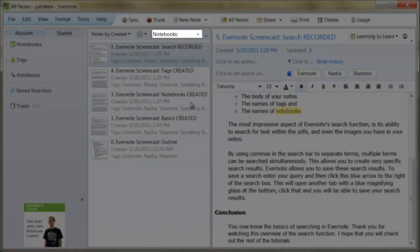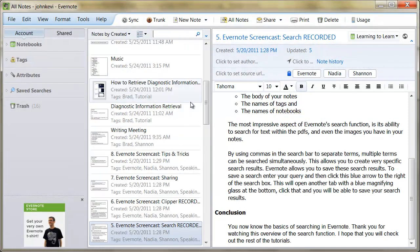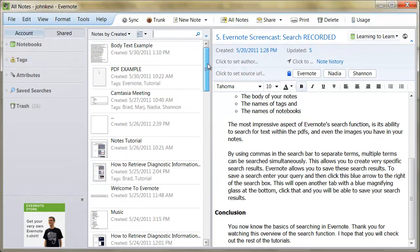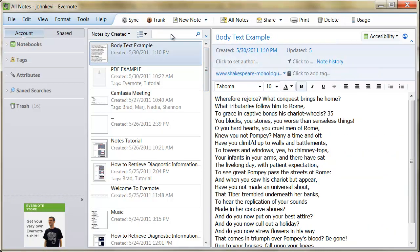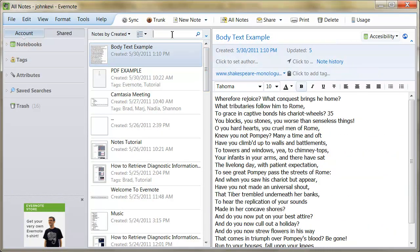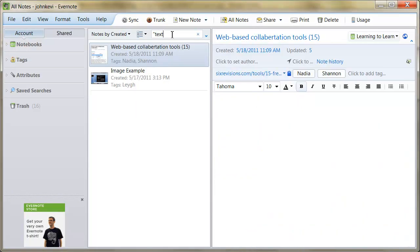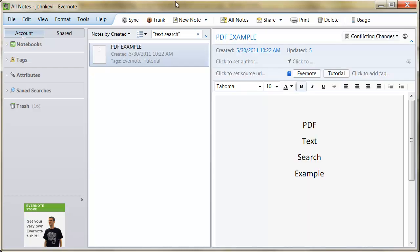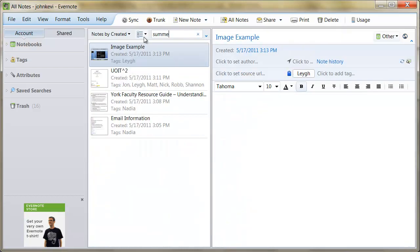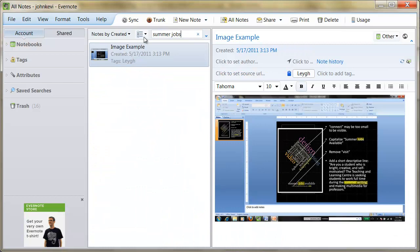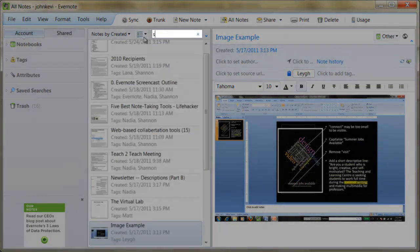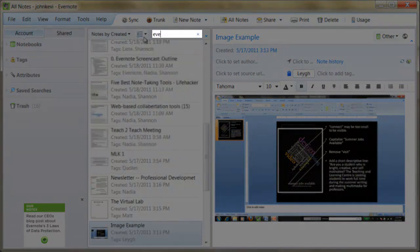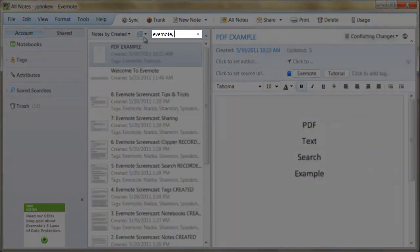The most impressive aspect of Evernote's search function is its ability to search for text within PDFs and even the images you have in your notes. By using commas in the search bar to separate terms, multiple terms can be searched simultaneously. This allows you to create very specific search results.